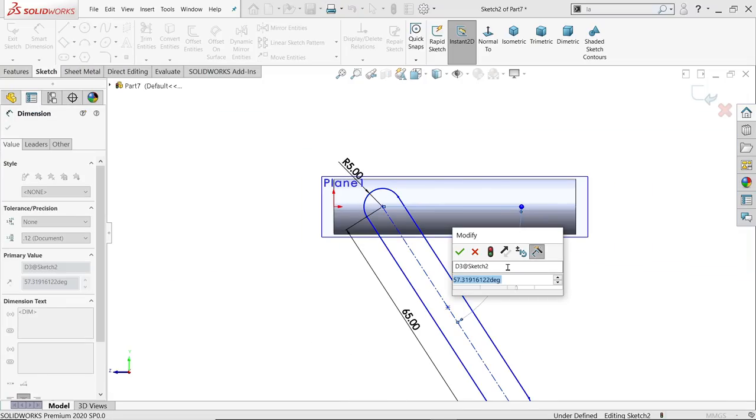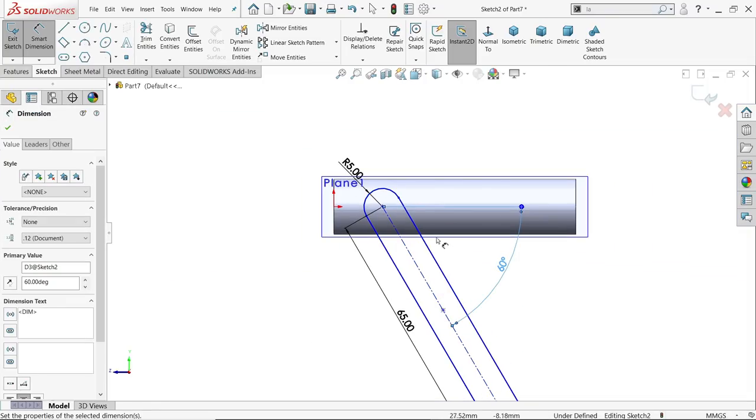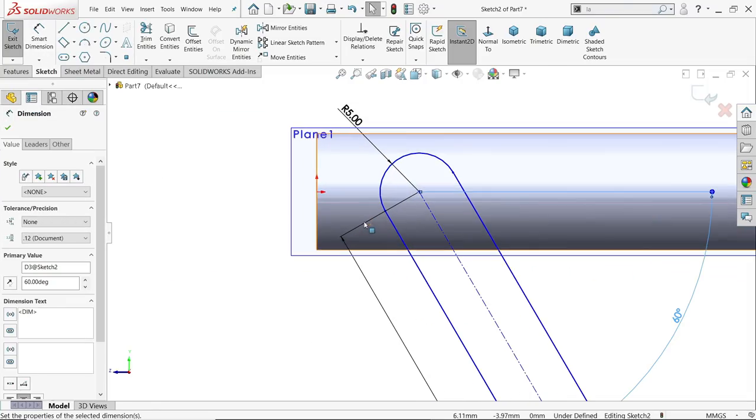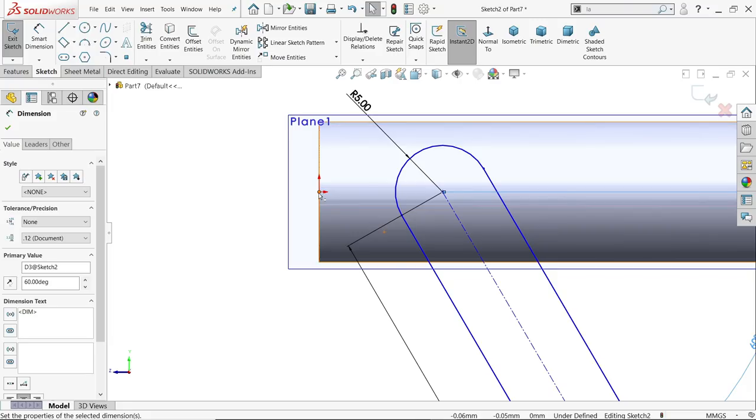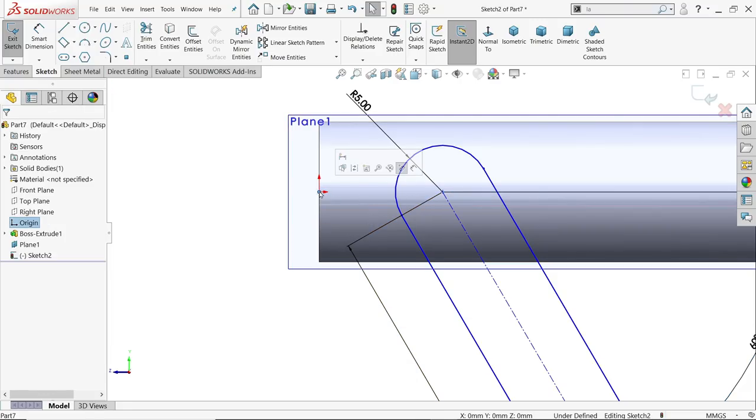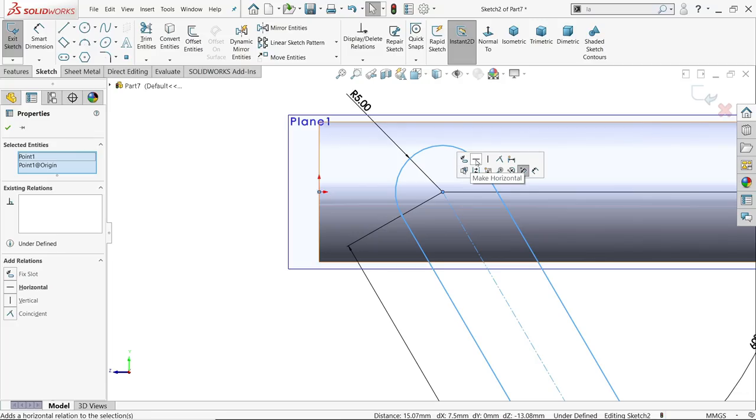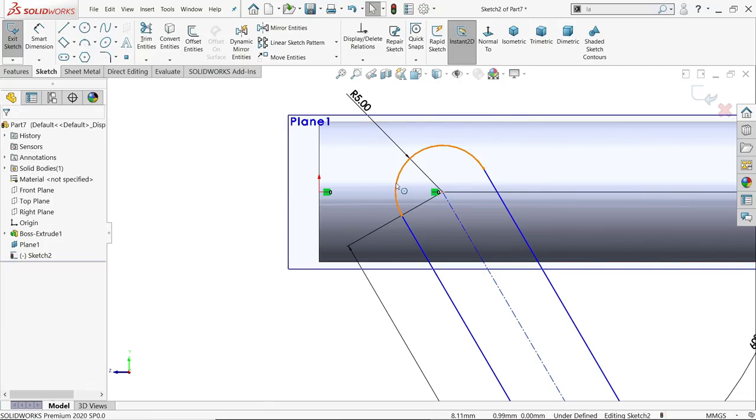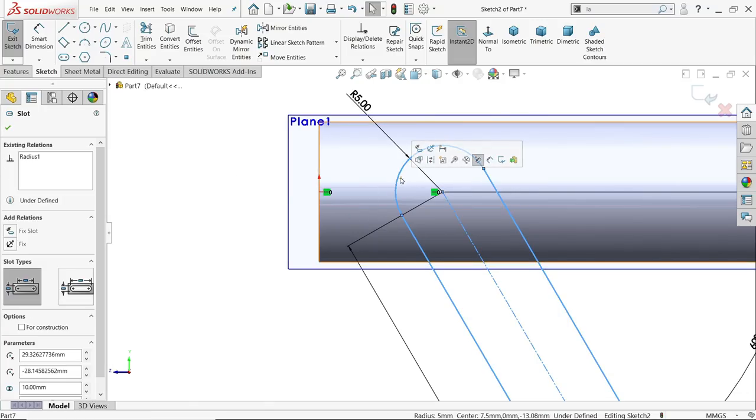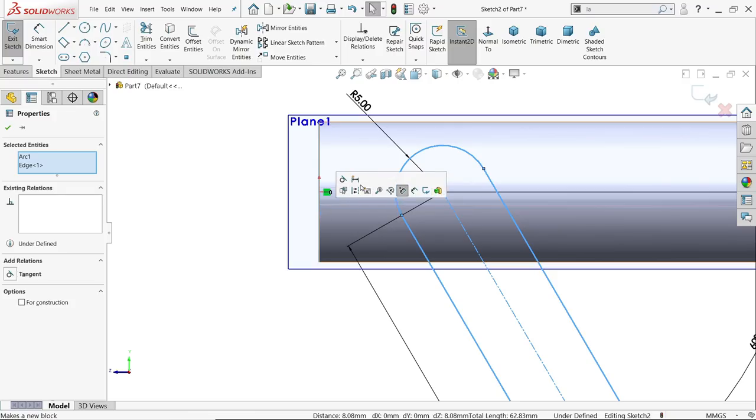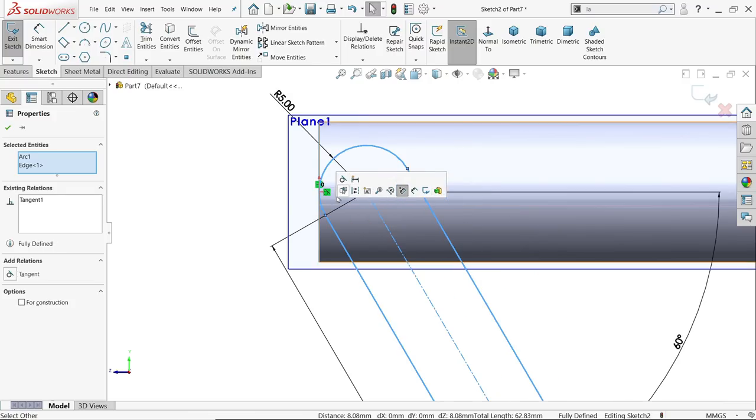OK, now we want to keep it in the center position. So hold shift key, center point and this center point and this center point, horizontal. Select this arc and this line, make tangent. Don't make it outside, otherwise it will not wrap on this face.